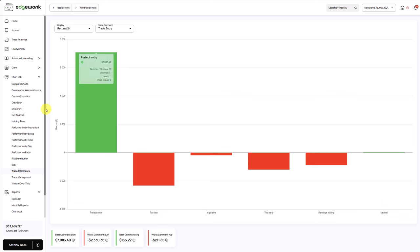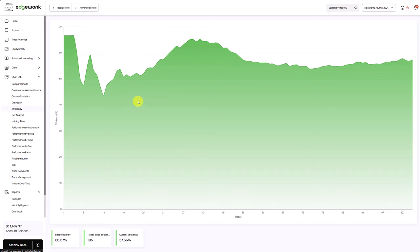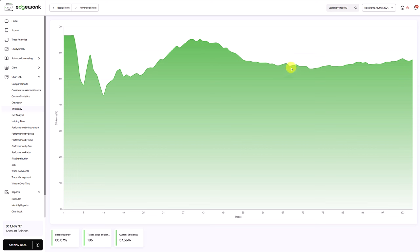Another great way of visualizing this is our efficiency. On the chart lab, we have this efficiency graph. And efficiency just shows you how well do you follow your trading rules. The higher the efficiency, the better you're following your trading plan. The lower the efficiency, the more mistakes you are making.